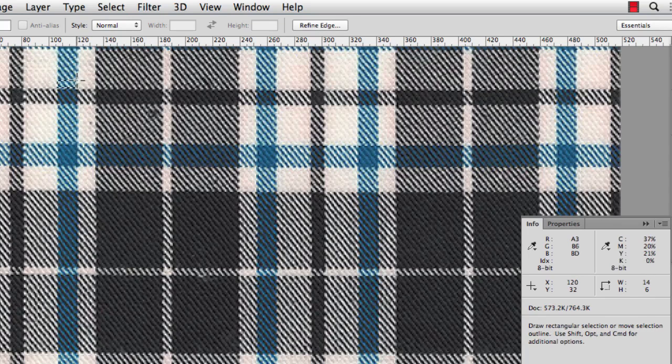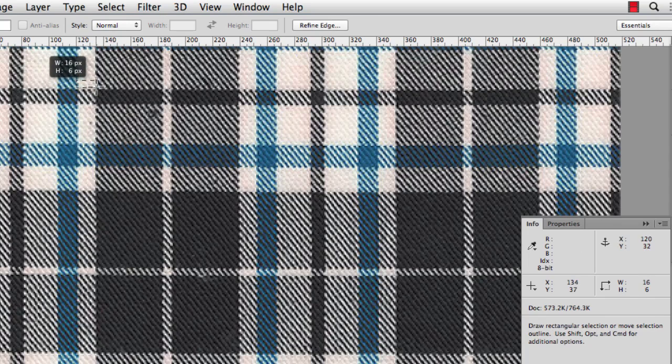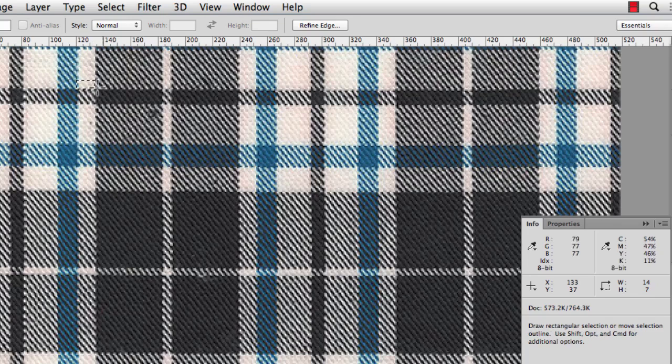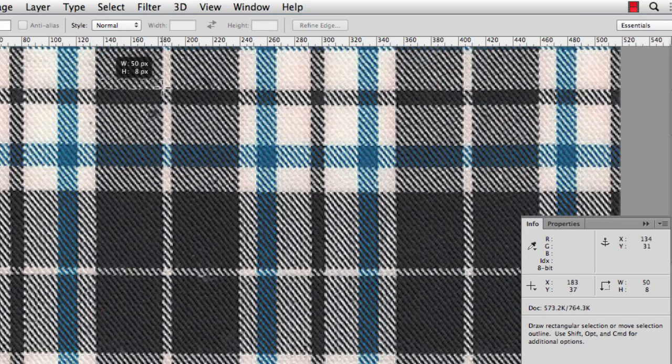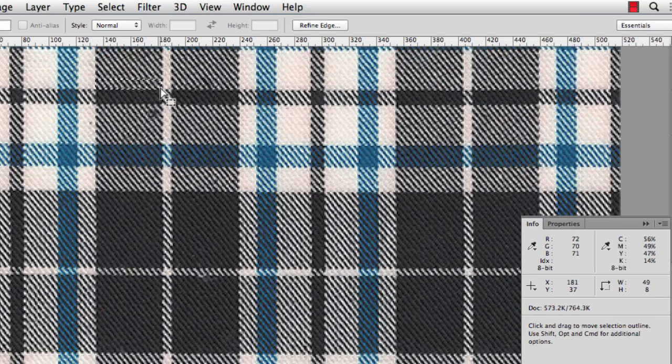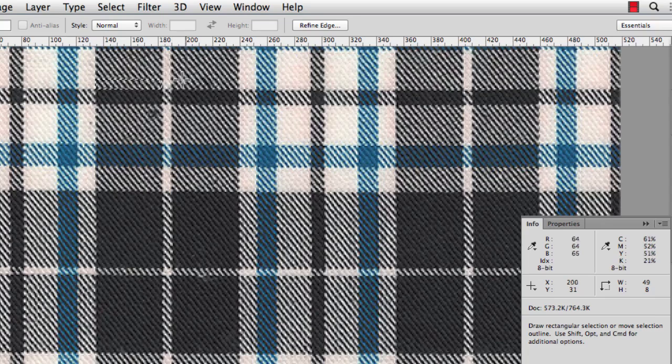This aqua's 14 pixels. And we're just getting kind of close. We can always adjust it later. And this is 14 also. And then this bigger black stripe is now 49 pixels. Alright, so to make this go faster, I've jotted down the numbers for all of these stripes here.